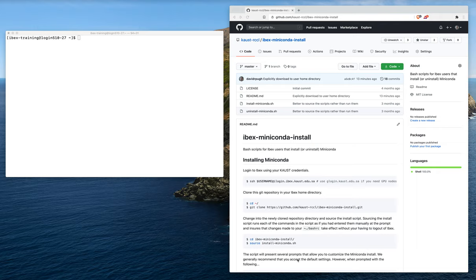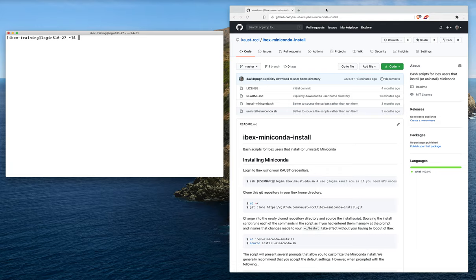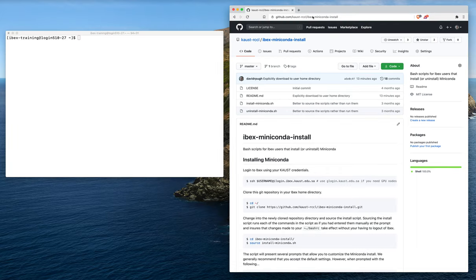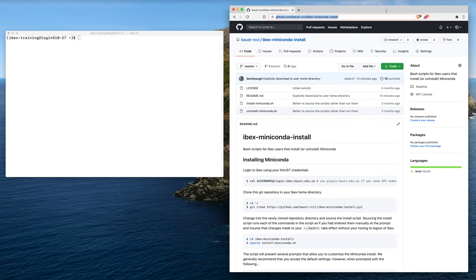The first thing you're going to want to do is log in to ibex. I've logged into ibex in this terminal right over here. Next, you're going to need to open a web browser and visit this URL. This is the URL for the repository on GitHub that contains all of the instructions and install and uninstall scripts required to automate the process of installing Miniconda into your ibex home directory.